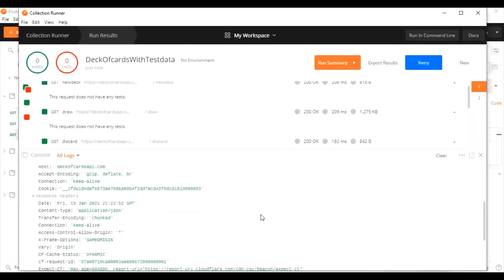For more detailed tutorials or demos on how to connect with Newman and run tests in Jenkins, please check the blog in the description as well as the videos on the channel. Thank you.